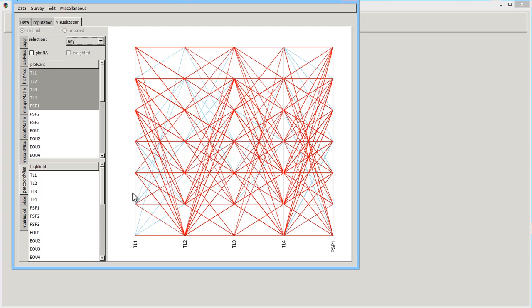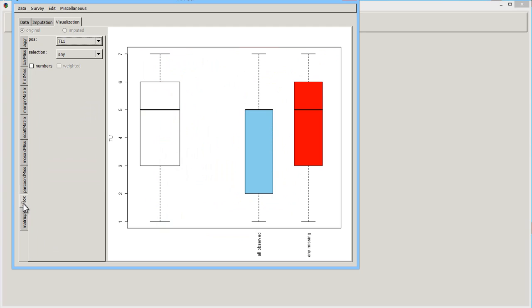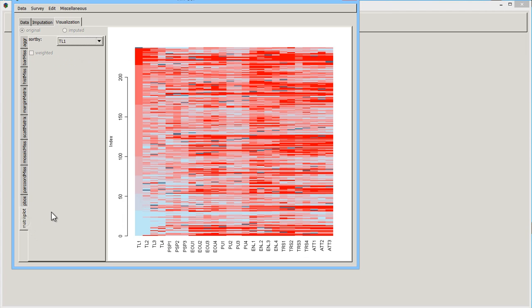You have a scatter plot matrix where the red crosses are the missing patterns. You have this parallel coordinates missing plot. You get the idea. Quite a few visualizations, this is a matrix plot, that enable you to see the pattern of missingness.